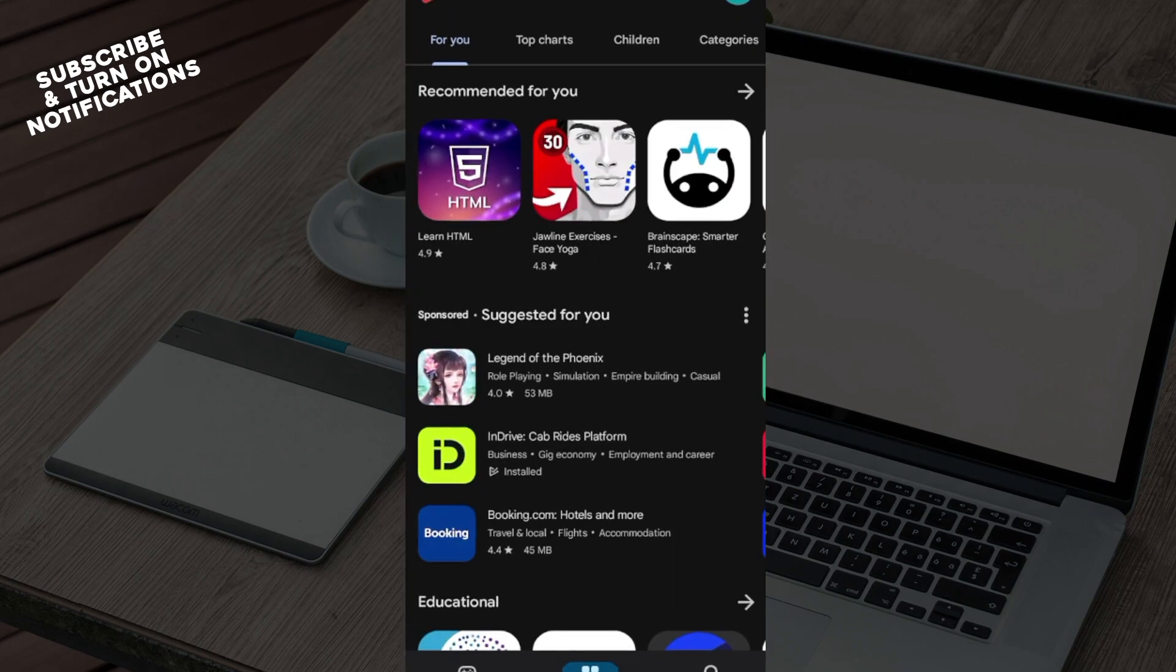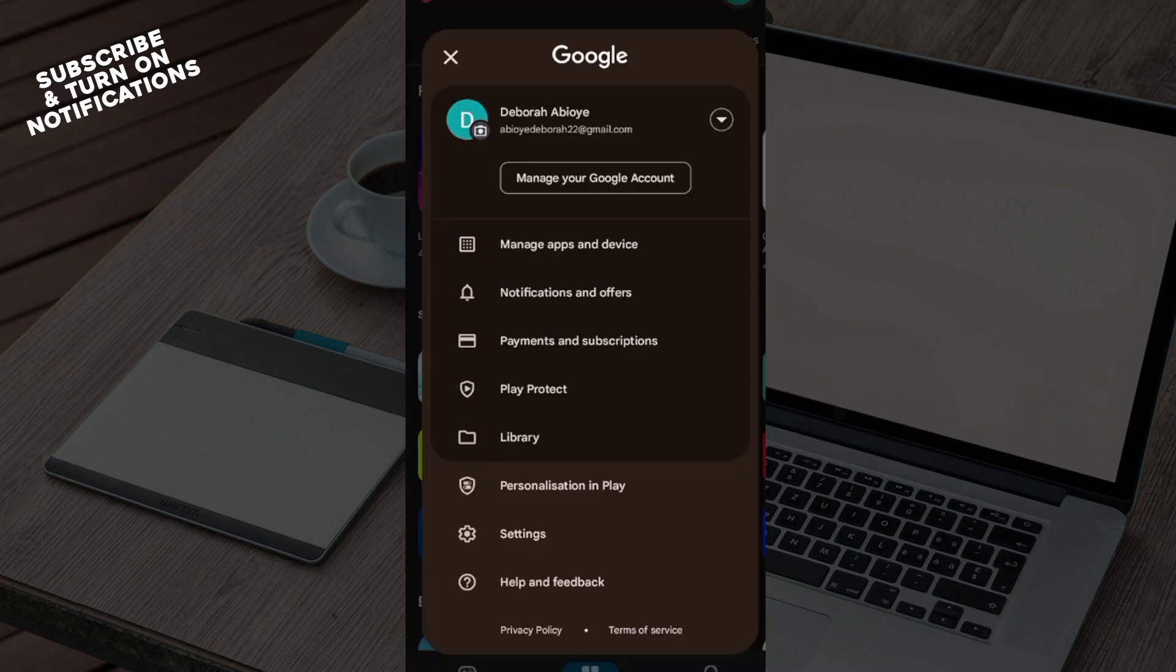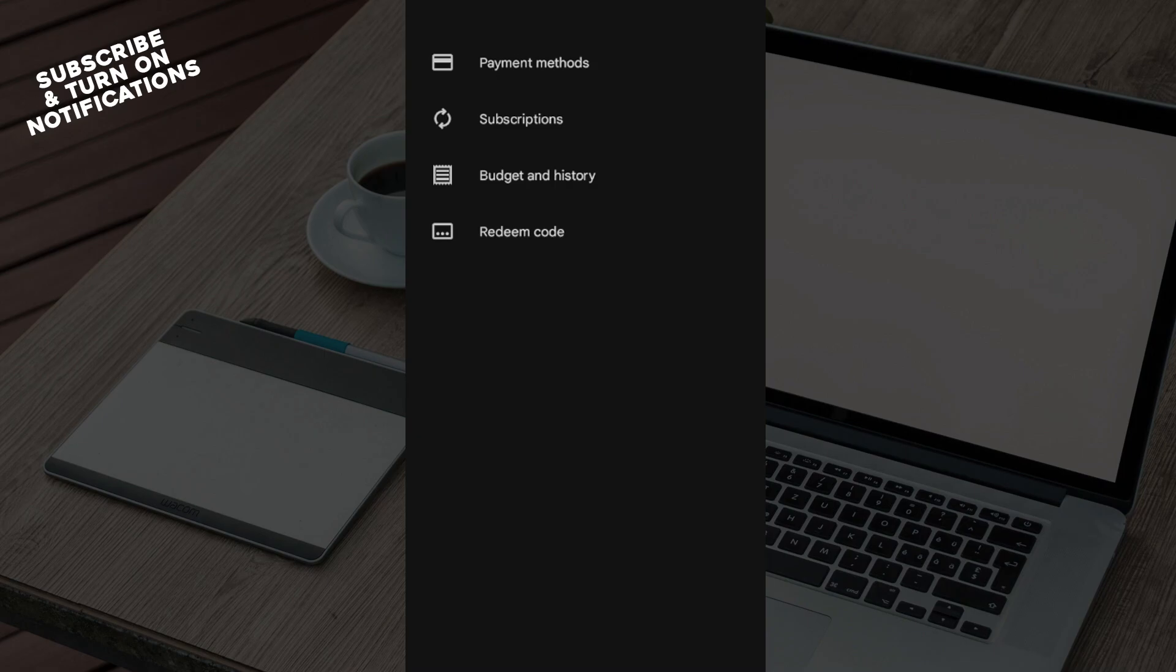Once you're on your Play Store page, up to the top right corner, click on the profile icon. Then in the dropdown menu that appears, select Payments and Subscriptions, and then select Subscriptions.